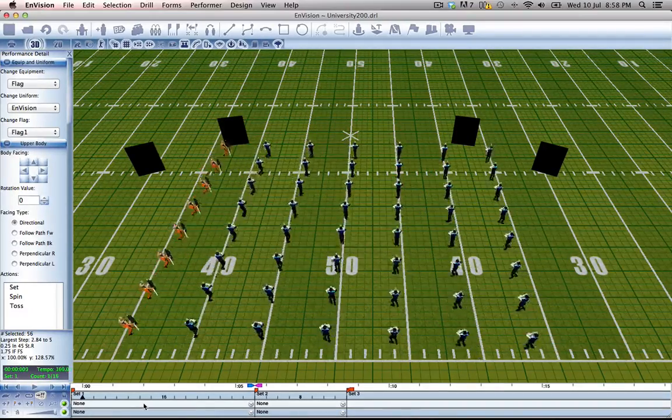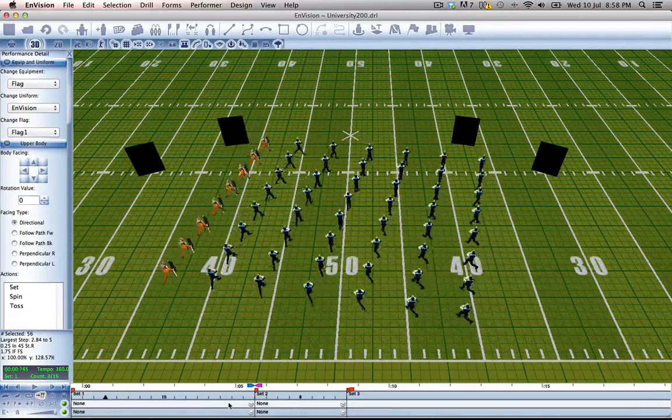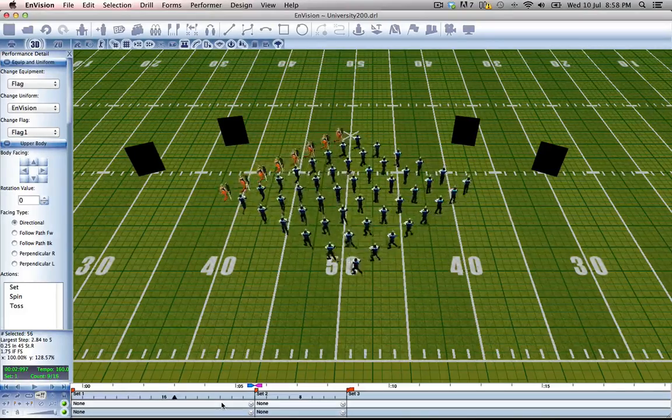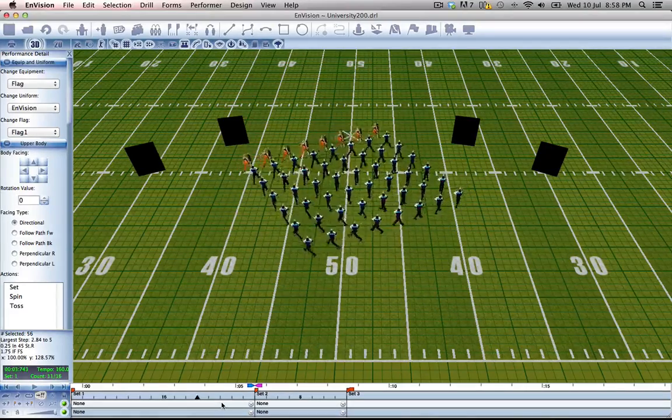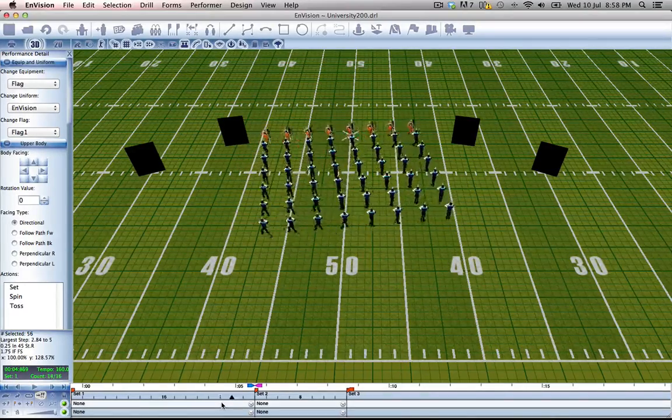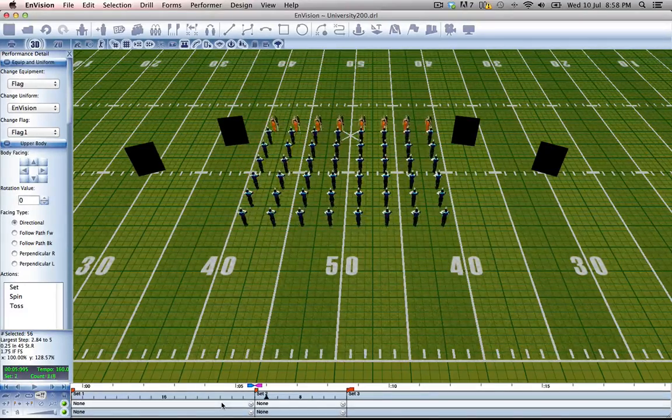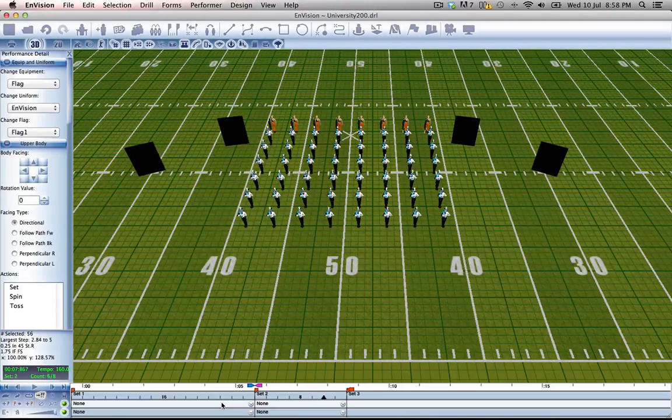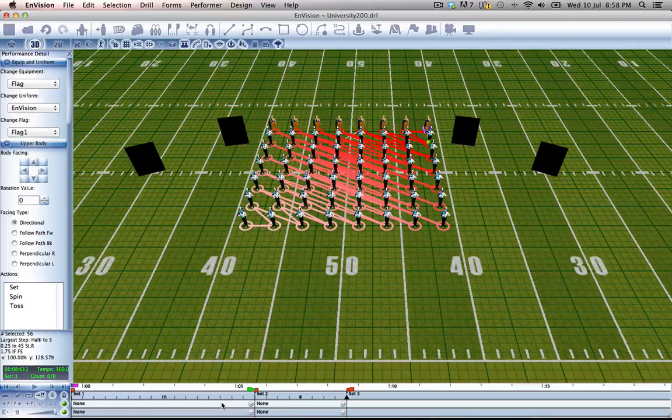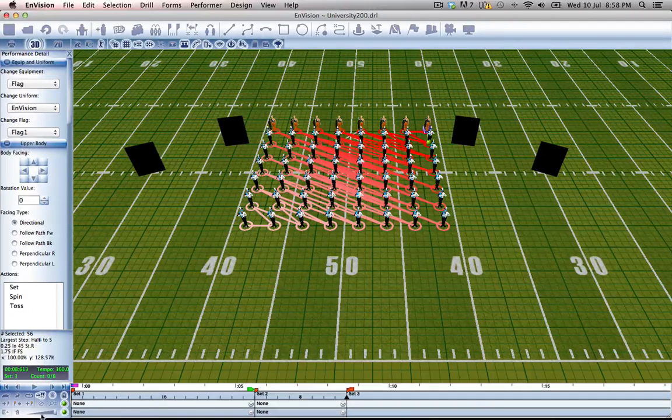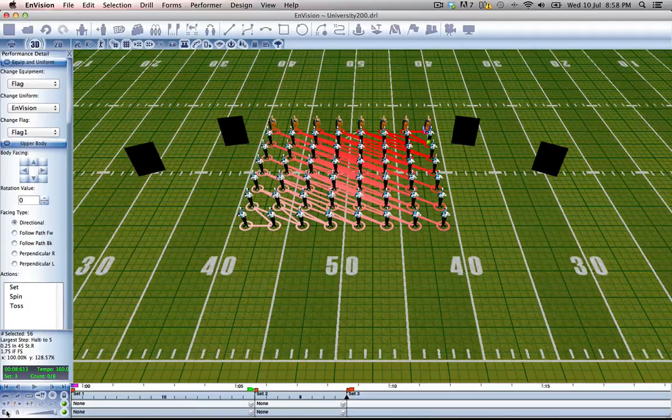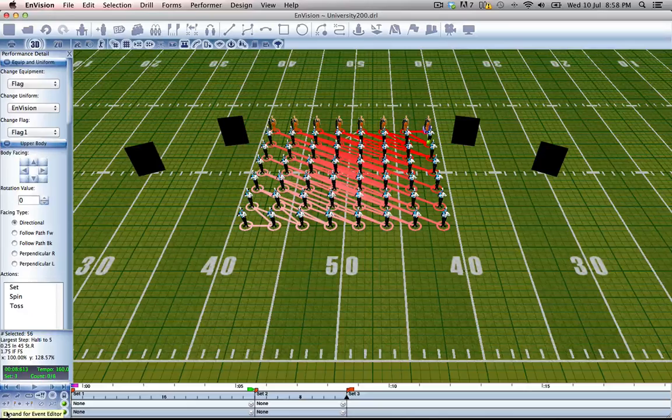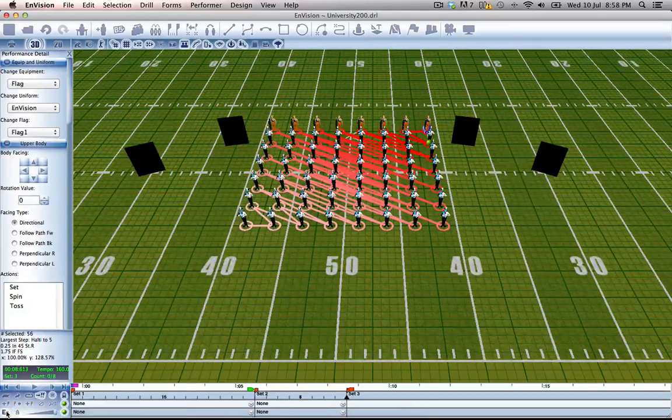If we audition the entire thing, everyone's facing backfield and then they all ripple to the front. But it's kind of slow, it's not really the effect that I was going for, so let's expand the event editor.